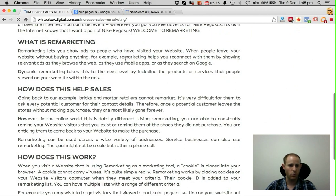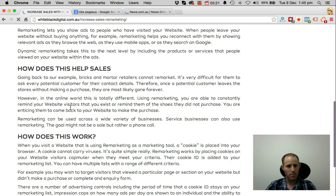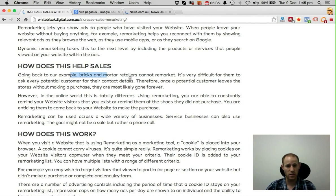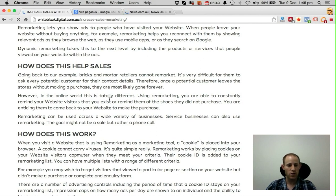There's a lot more information in this article about what remarketing is, with a very strong definition and how it can help you make sales. Going back to our example comparing bricks-and-mortar retailers to online retailers: this option isn't available for bricks-and-mortar retailers — they cannot do remarketing. However, for online retailers it's very powerful, and whether you are a retailer or a service-based business, we strongly recommend that you use remarketing on your website.